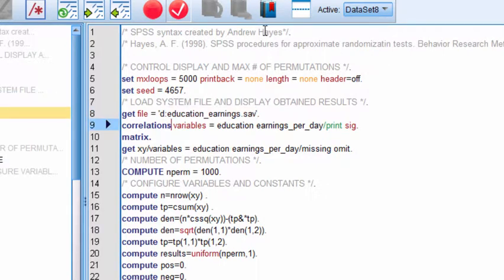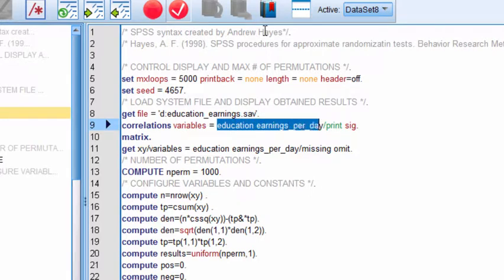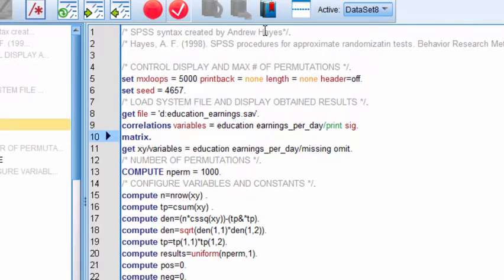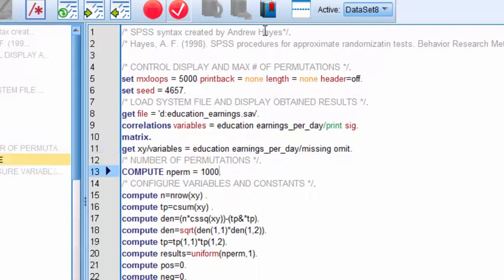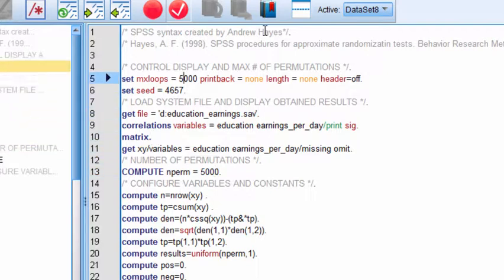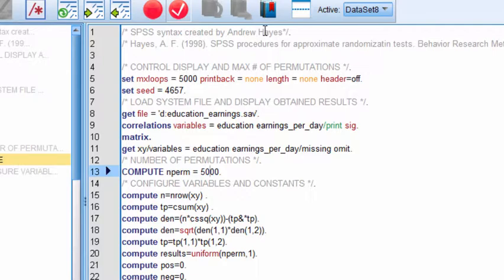And then I've got the two variables, the independent and dependent variables, education and earnings per day. And then I've got education and earnings per day again on this line. And then finally, I've got the number of permutations. Hayes recommends a minimum of 5,000, and I've got 5,000 specified here. So the max number of loops and the number of permutations are equal to each other.